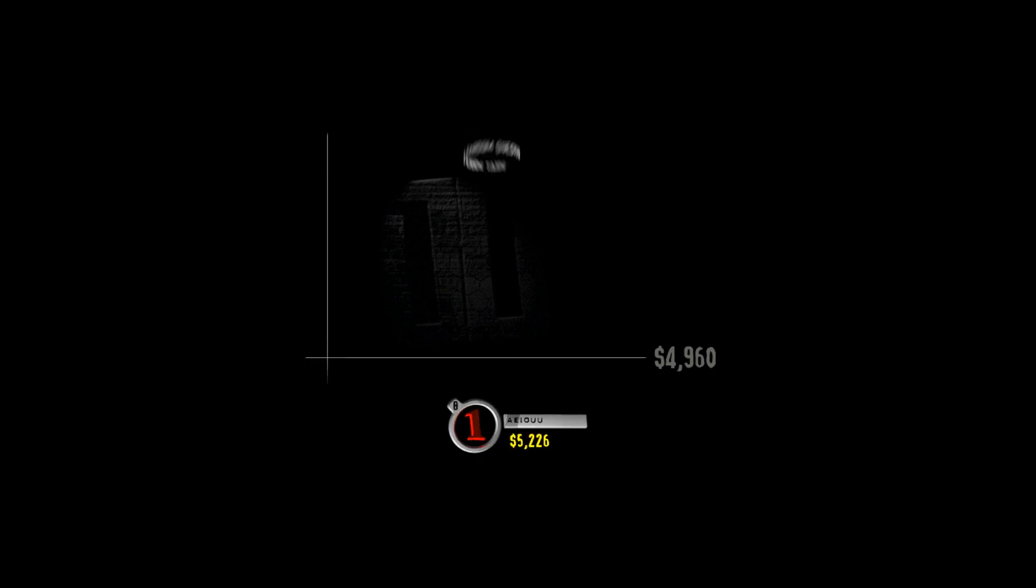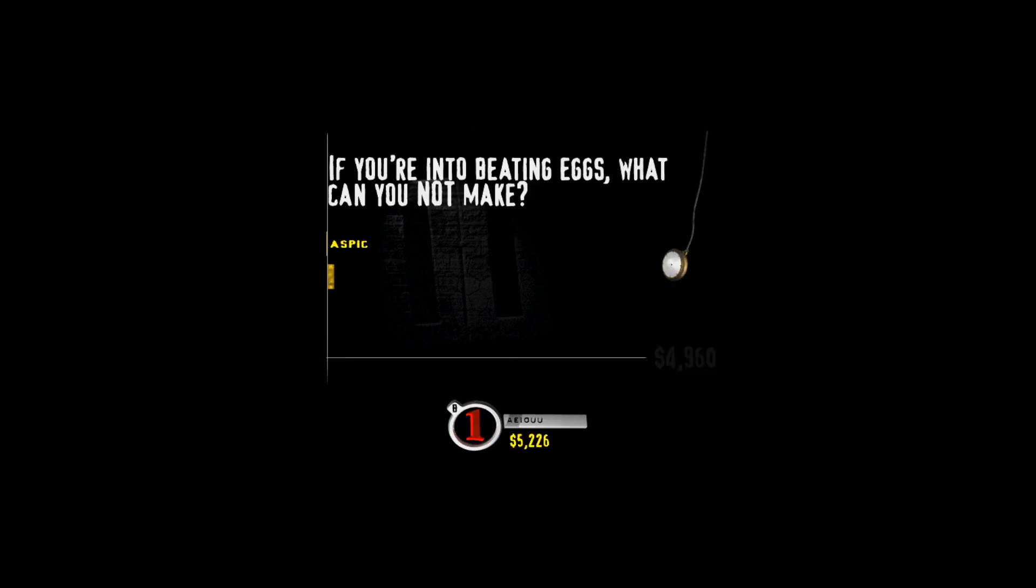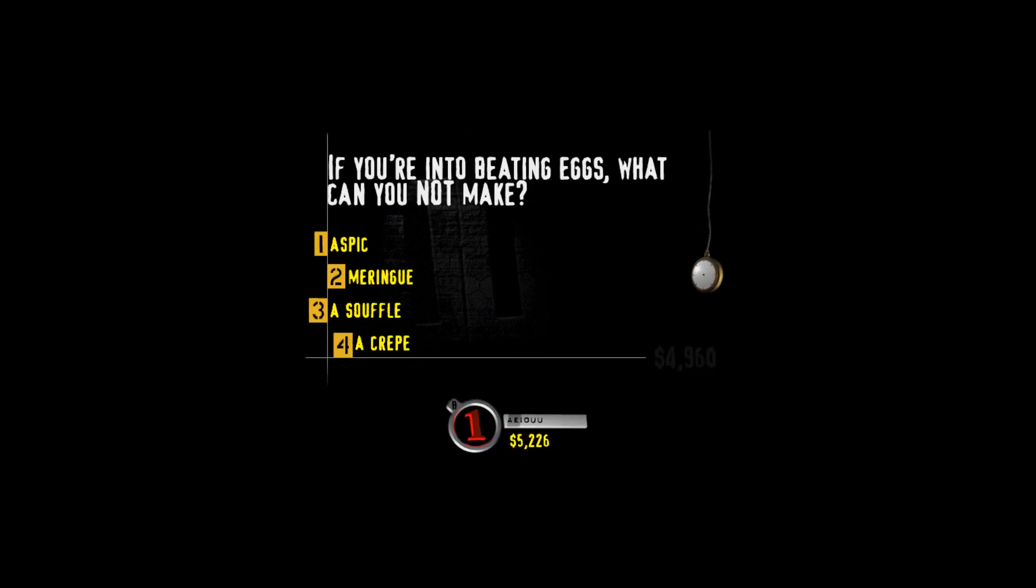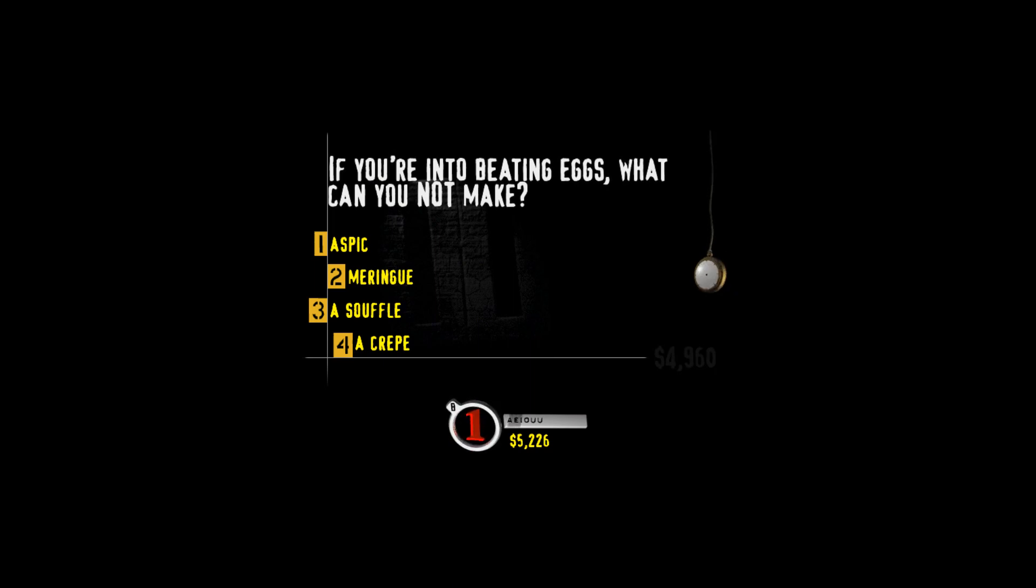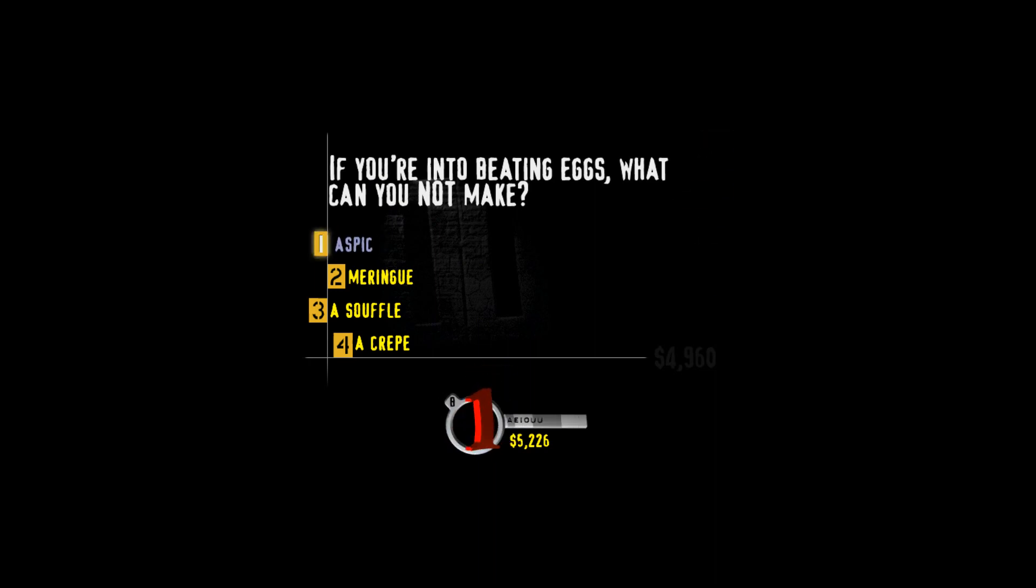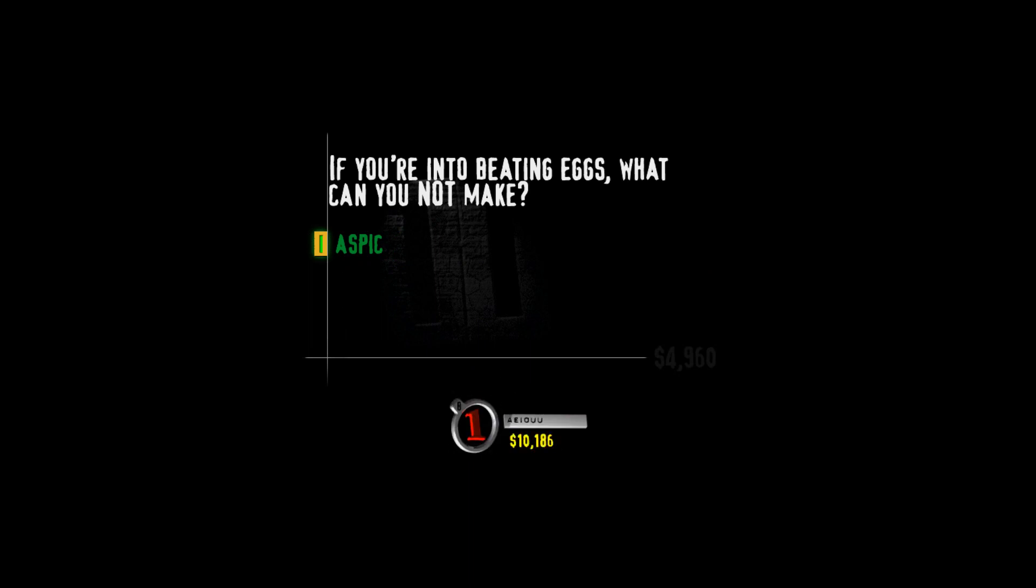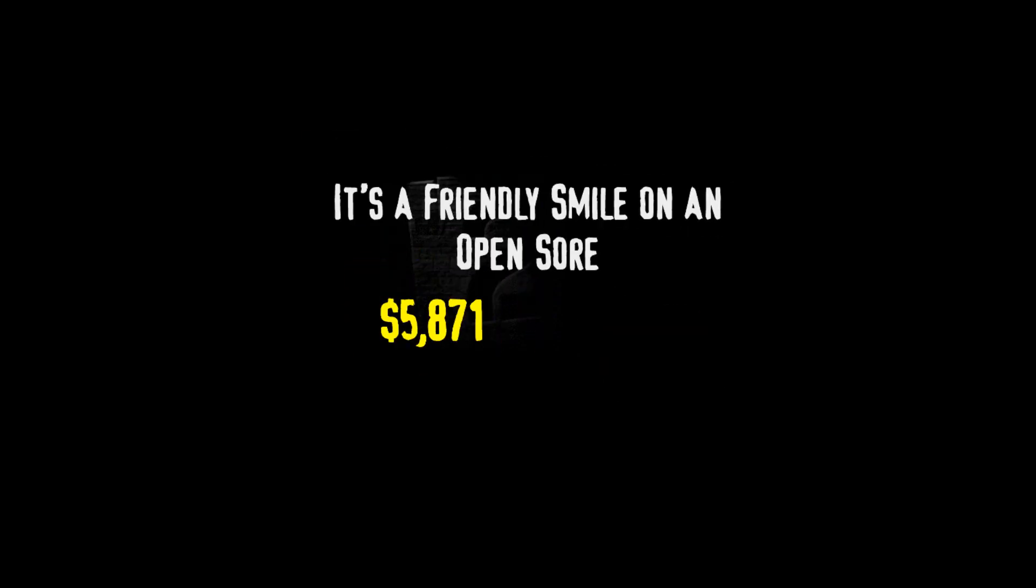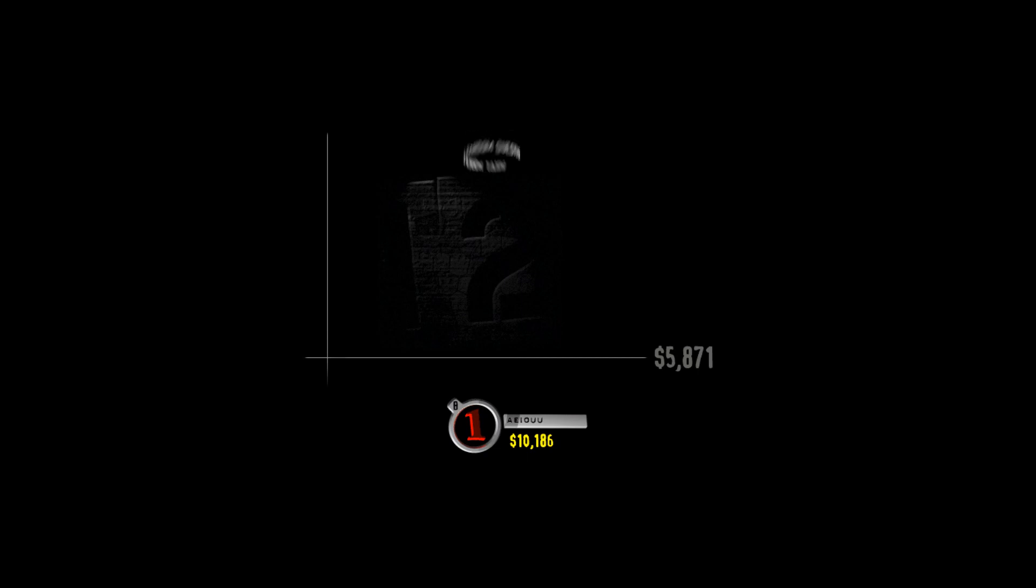We're calling this one Whip me, beat me, spread me on toast. And now, the question. If you're into beating eggs, what can you not make? Aspic, meringue, a souffle, or a crepe? So I'm just wondering, who came first, you or the egg? Aspic is a gelatin made from animal broth. And if you need to do an Aspic, just warn me first so I can avert my eyes.